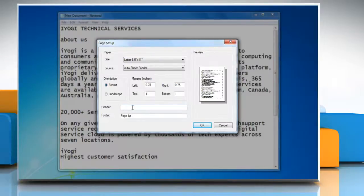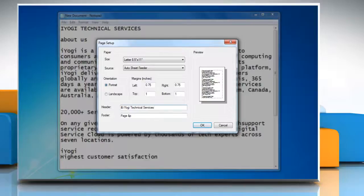You can enter plain text or the special characters in the box, which automatically inserts the date, time, page number and other information.